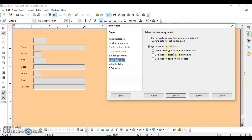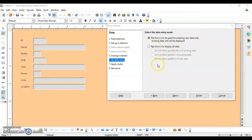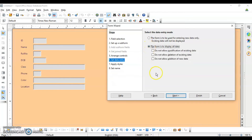Next, you choose what you want this form to do. If you select the first option, it will only allow you to enter new records into the table — all other options will be disabled, so you cannot modify or delete existing data. I want everything to be possible using the form — modification and deletion as well — so I'll select the other option and click Next.